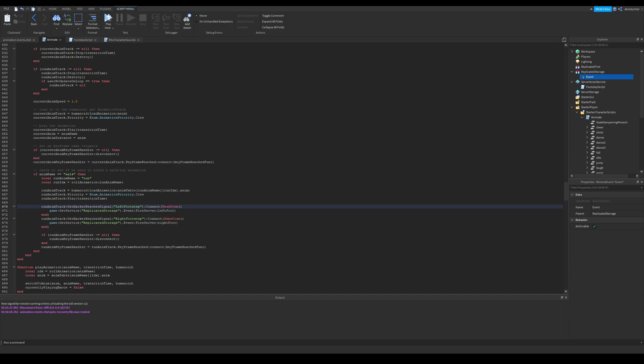so I think these run and walk animations are same. Roblox has only wonderful movement animation, doesn't it? Remember the animation events we added? In these lines, we connect an event for that animation event.